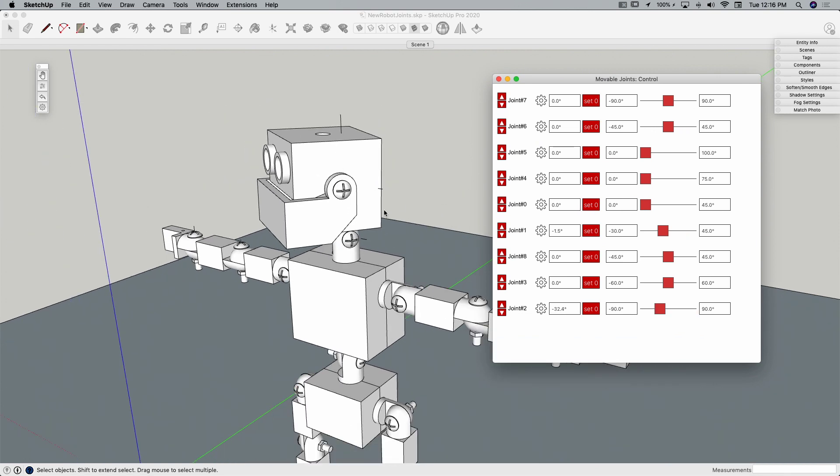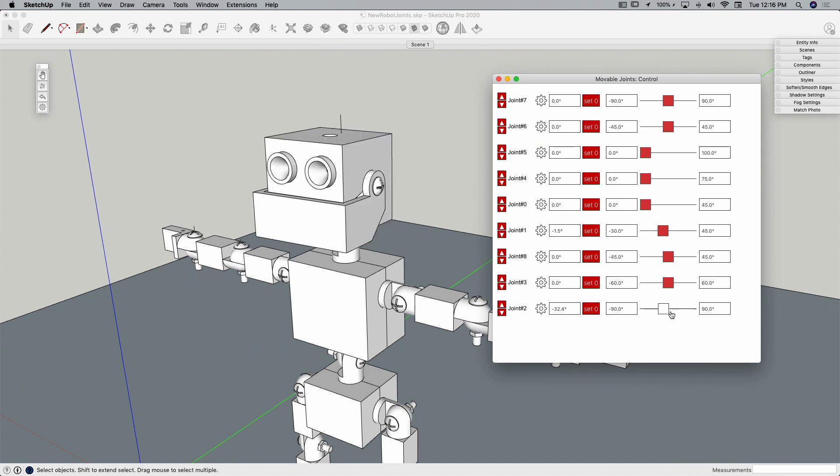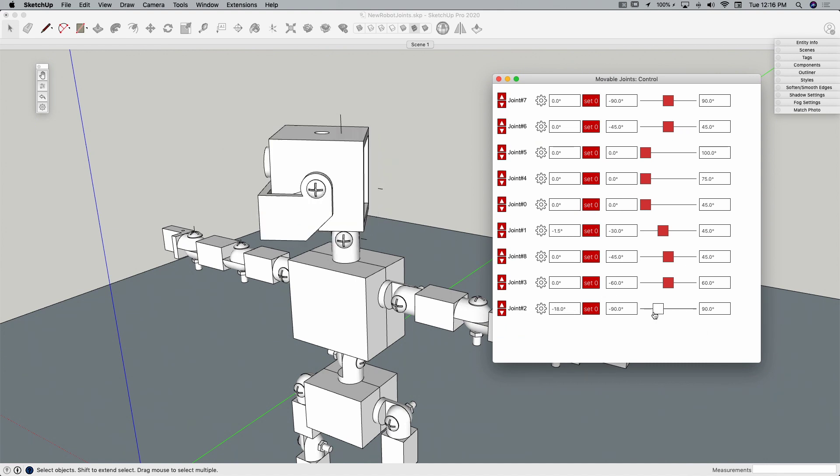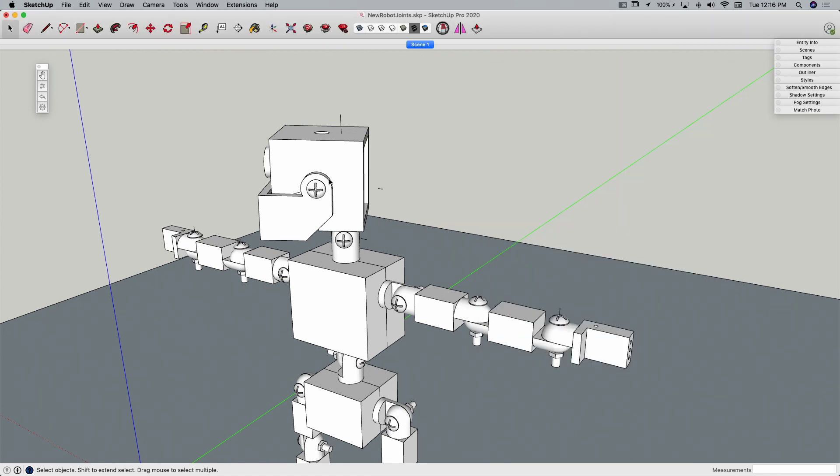All right, so one of the things you might have noticed with the head is like when I swiveled right here, not just that joint moved, but the head and the jaw came with it. Let's take a look at how that gets created.